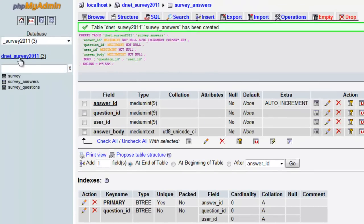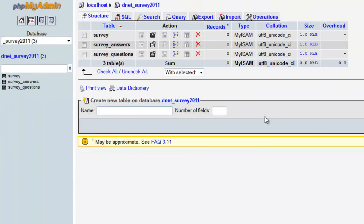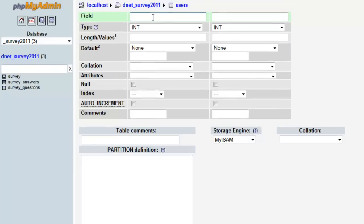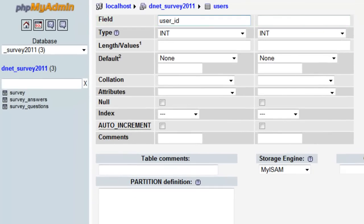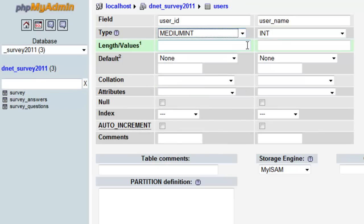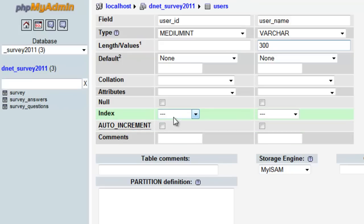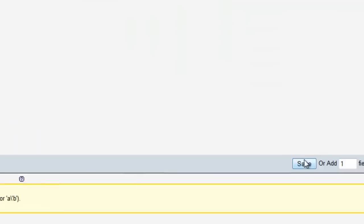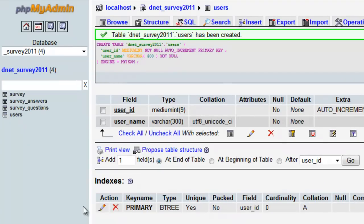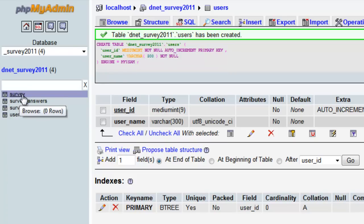The last table is the users table with two fields: 'user_id' and 'user_name'. 'user_id' is a medium integer, primary, auto increment. 'user_name' is varchar with 300 characters. Save. Now we have the database all set up.